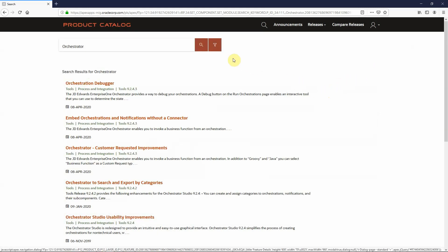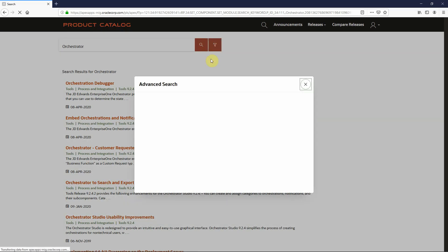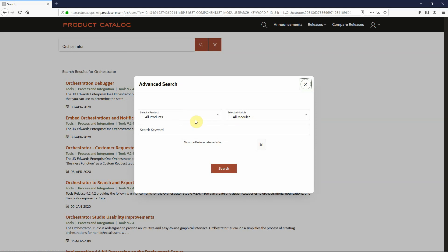When you search, there's also an advanced search filter designated by this green filter. If I use that, I can narrow my search by product and module within product family using the keyword phrases that are important to my search, plus a feature release date search. This gives me the option of searching from that date forward for the results that are presented from the product catalog.